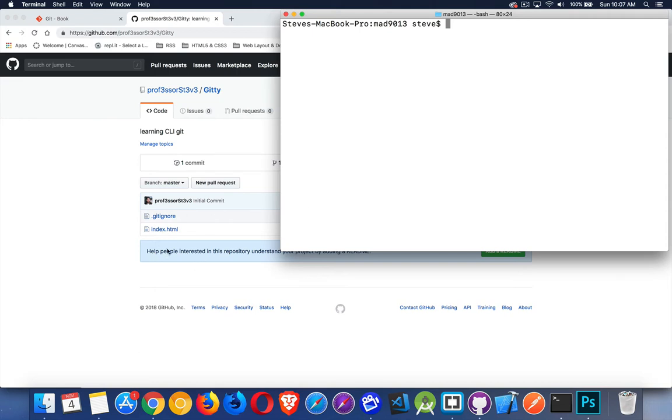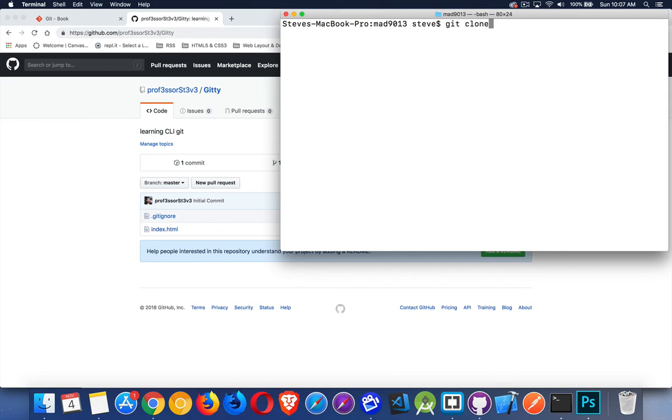I have a very basic repo here. I've got a gitignore file and an empty index.html file. I want to bring this down to my computer. So we'll start with our git clone command. And the git clone command, we can call it with just git clone and the URL with .git put at the end.